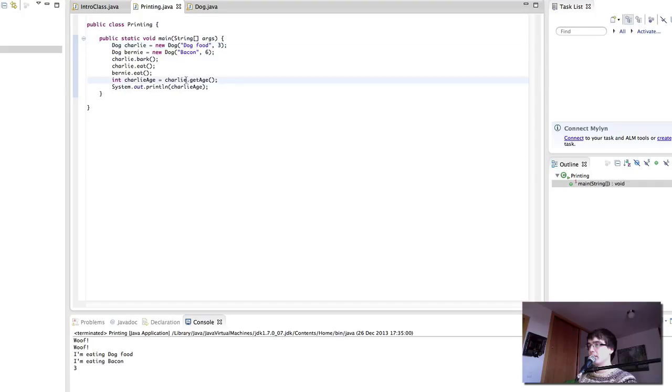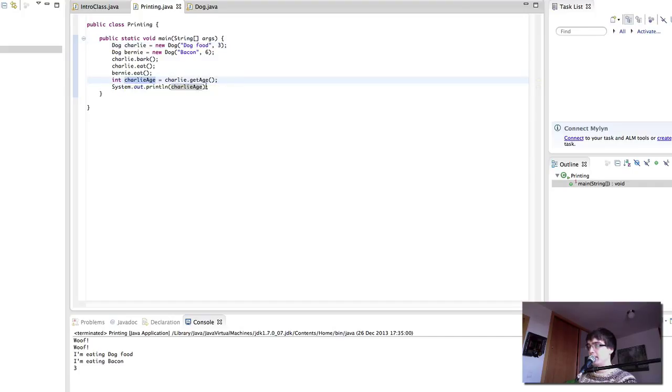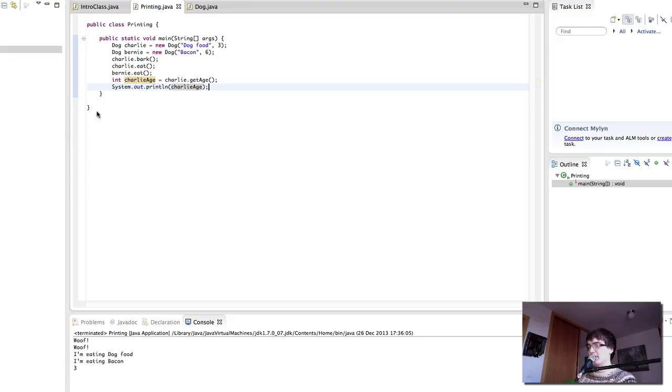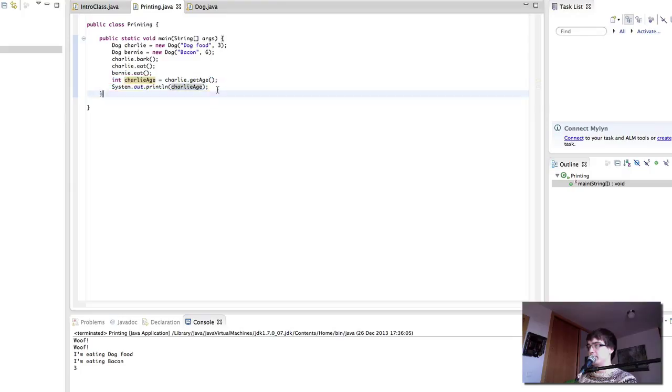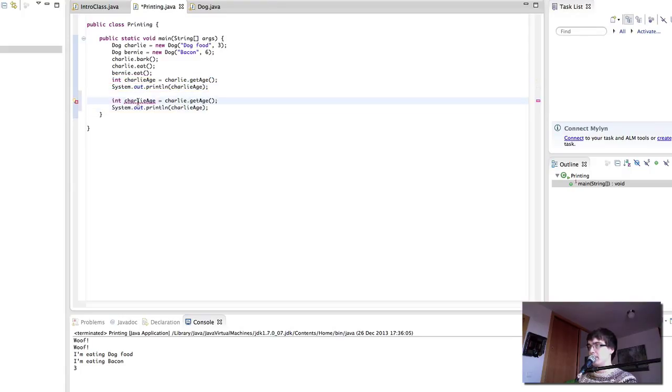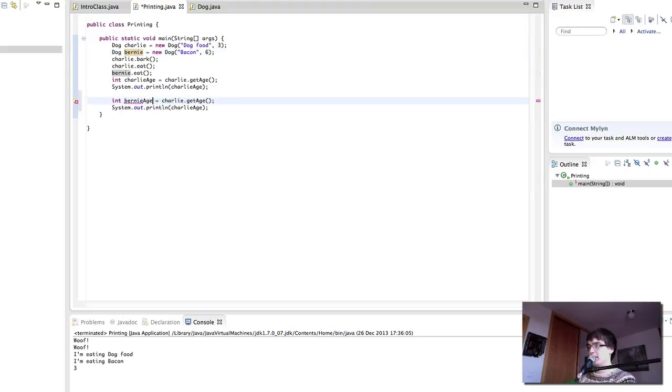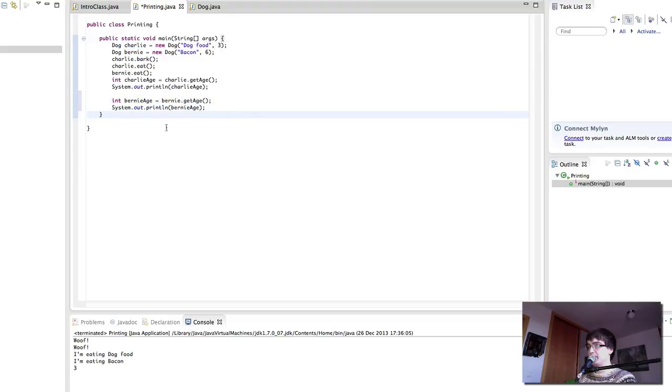Then when we do charlie.get age, this is three. And then we print that out as we learned in the previous lecture. Pressing play again gives us the value three. And similarly, we can copy this and rename it bernie age. Say it's bernie get age and then swap that for bernie age. And now we should get the value six. And indeed there we go.